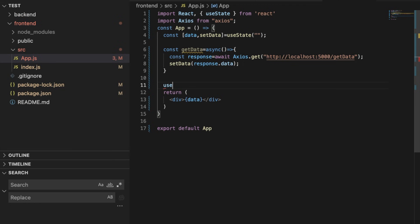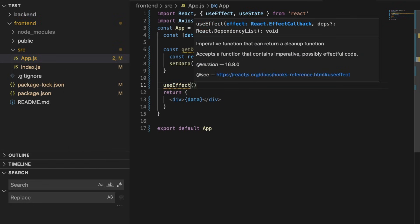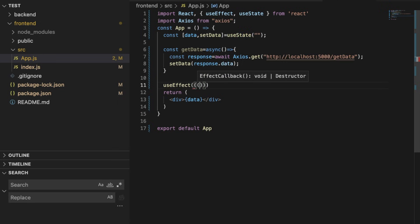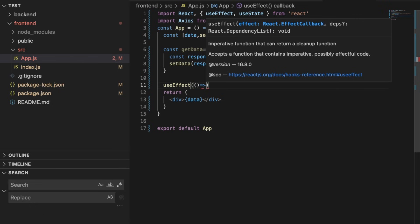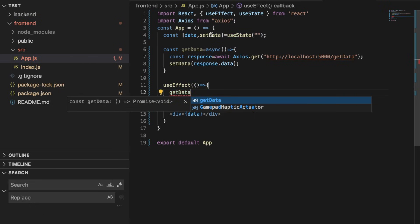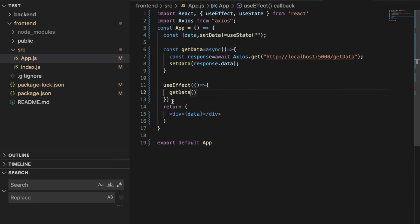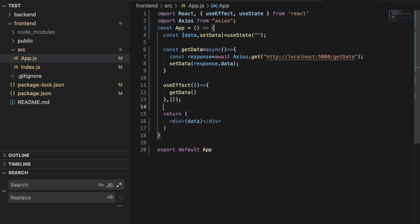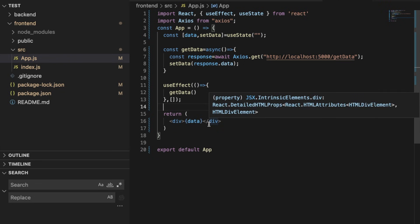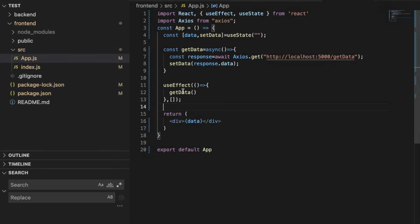We will use 'useEffect' and inside it call 'getData', which is the function we defined, so it runs as soon as the page loads, passing an empty dependency array. Our frontend is now basically ready. We have imported Axios, set up useState for data, made an async request to the backend on port 5000 at the getData route, and used useEffect to trigger it on load.